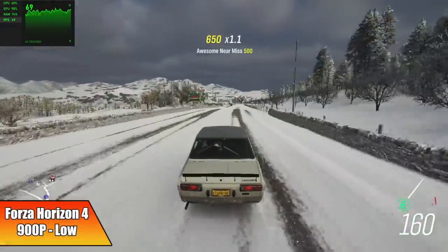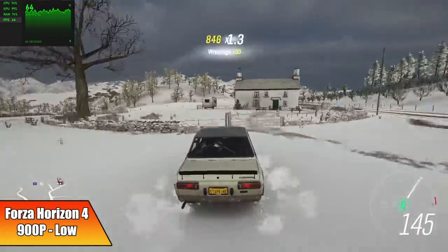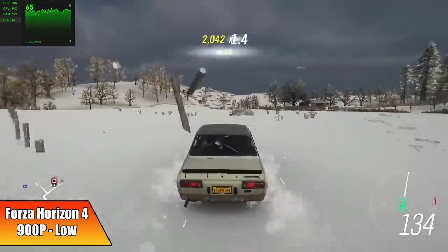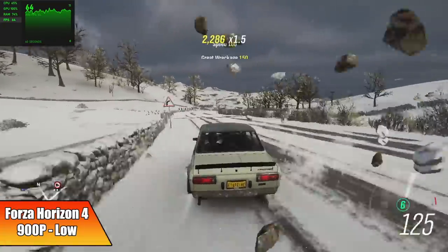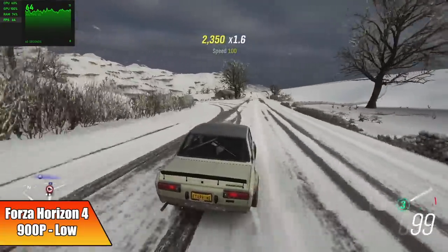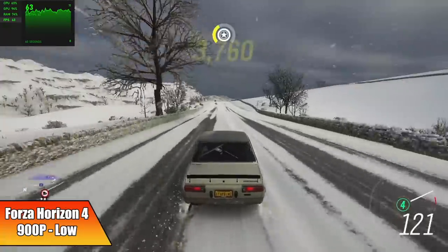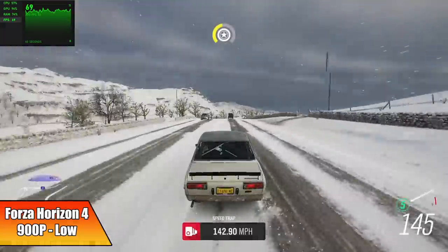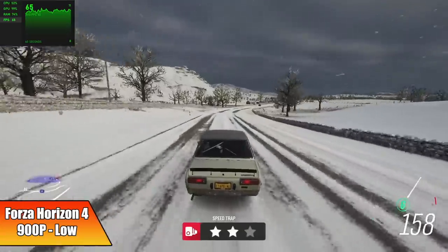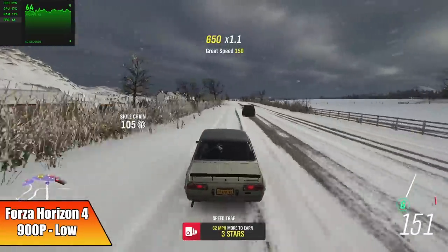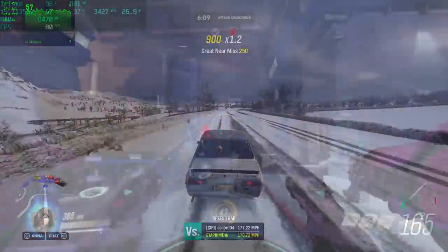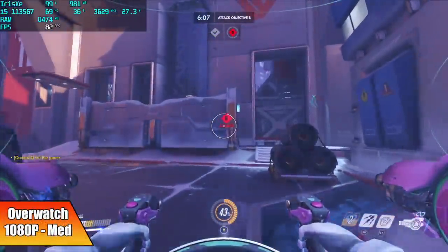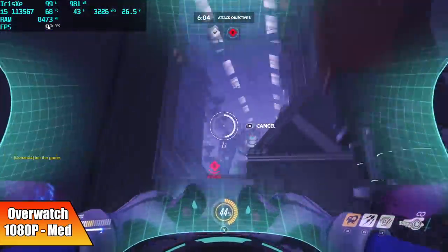Next on the list, Forza Horizon 4, 900p low settings, we got an average of 63 fps. And to tell you the truth, dropping these games down to 900p is probably the way to go. On this built-in 14 inch display they still look really good. Overwatch came in with an average of 79 fps, 1080p medium settings.